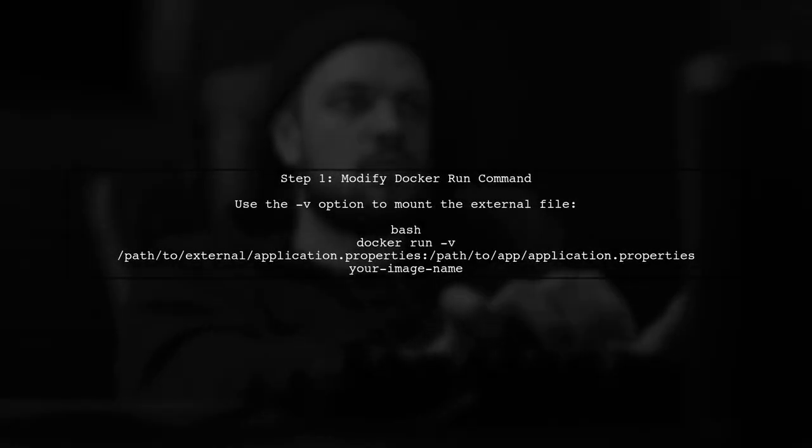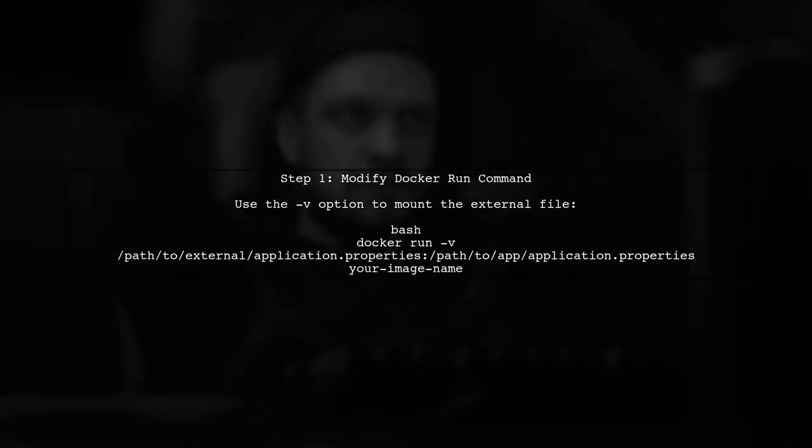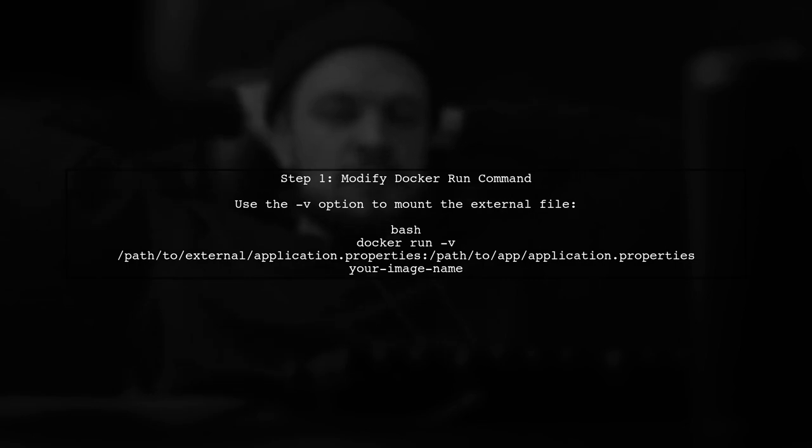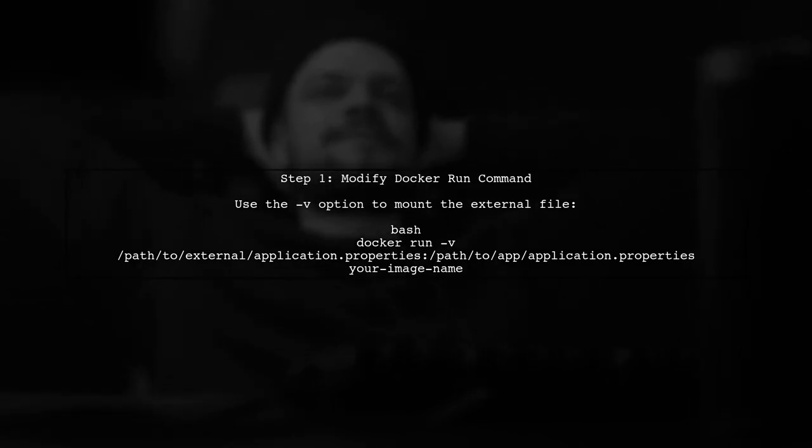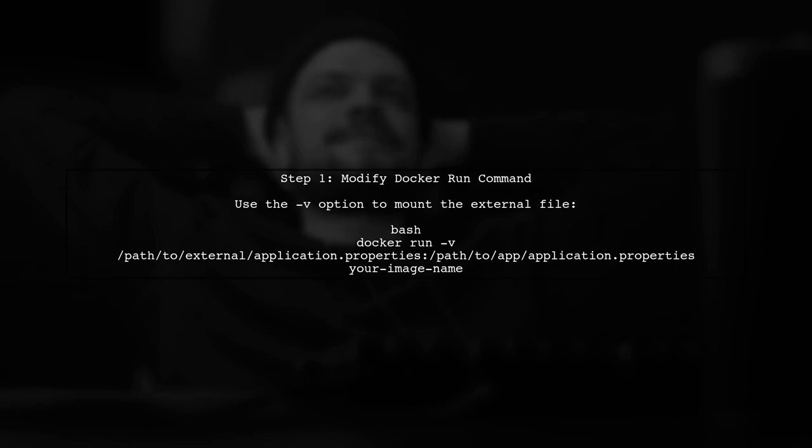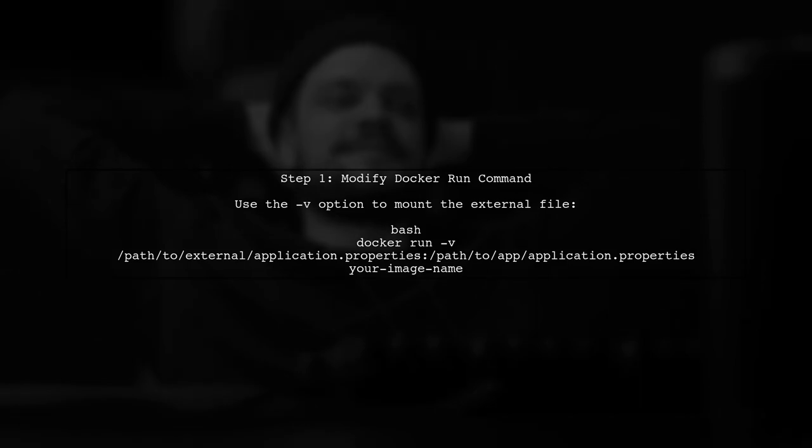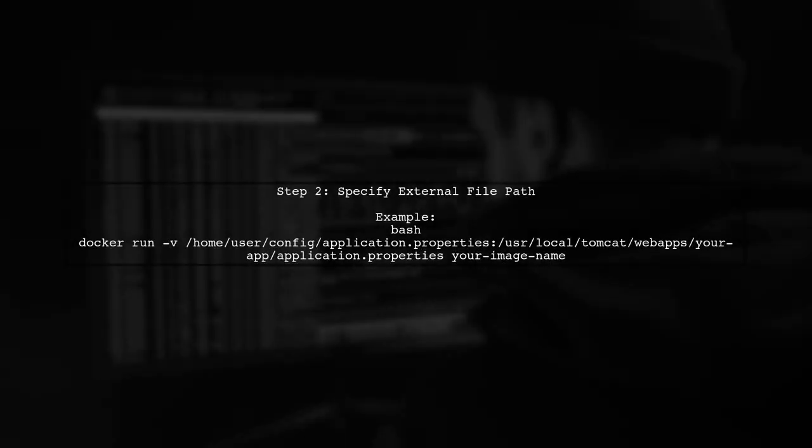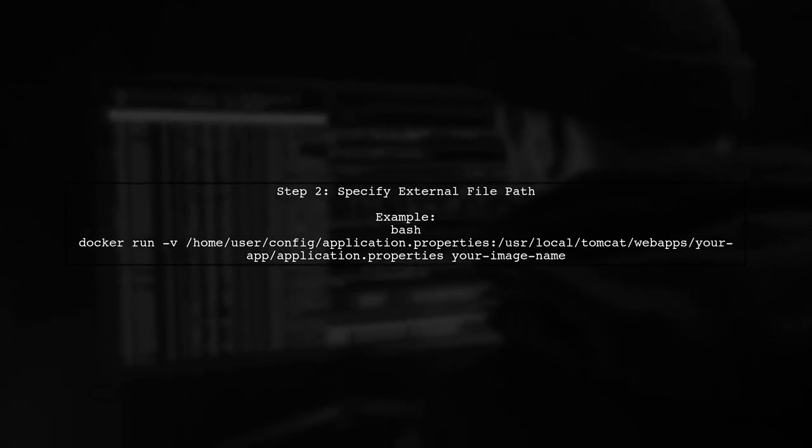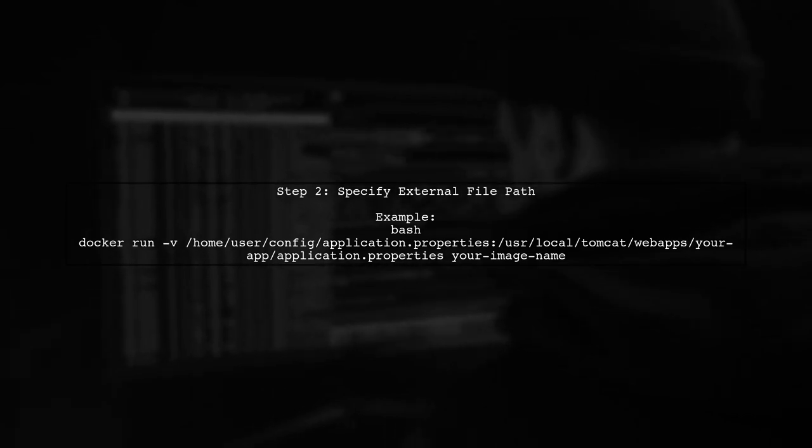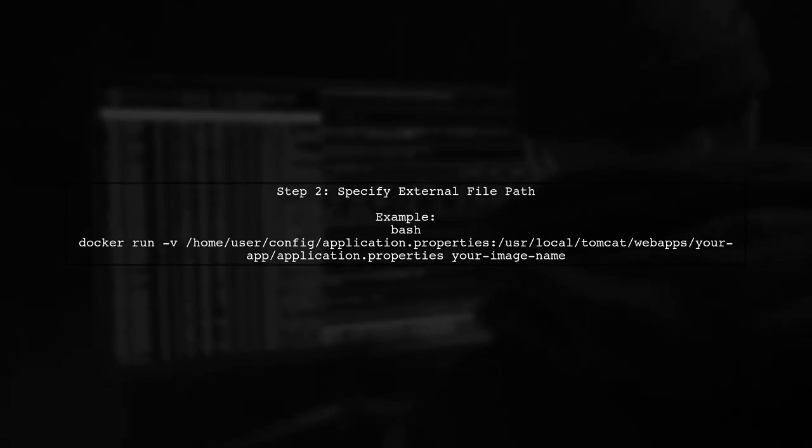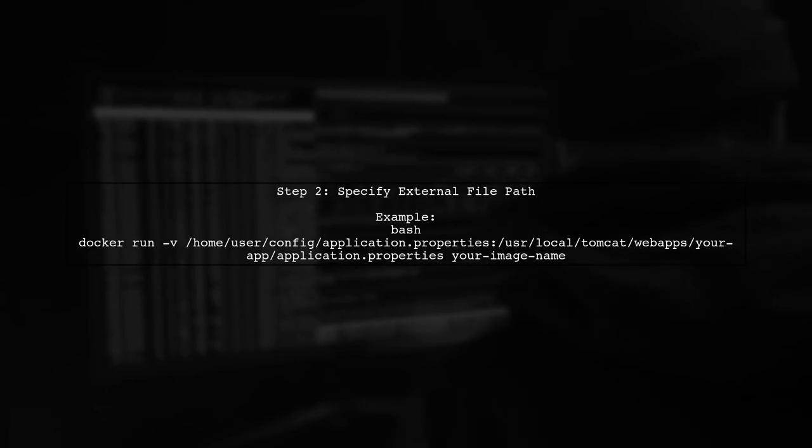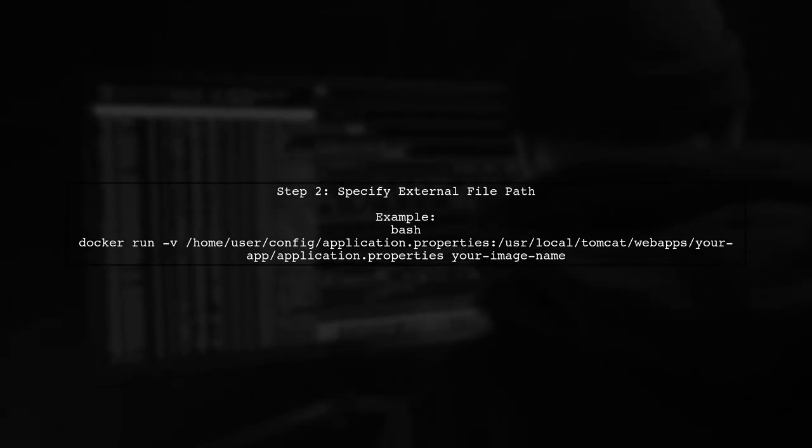To allow users to mount an external application.properties file in your Dockerized Spring Boot web app, we need to modify the docker run command. In this command, replace path to external application.properties with the actual path of the properties file on the host machine.